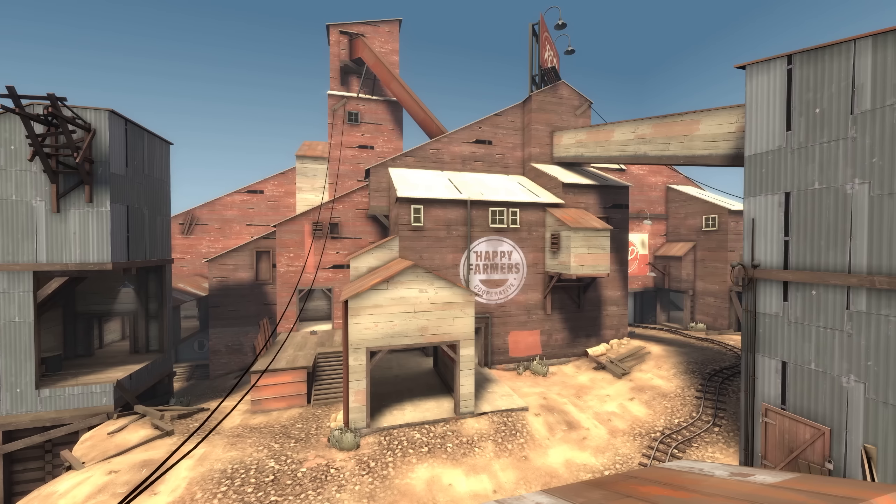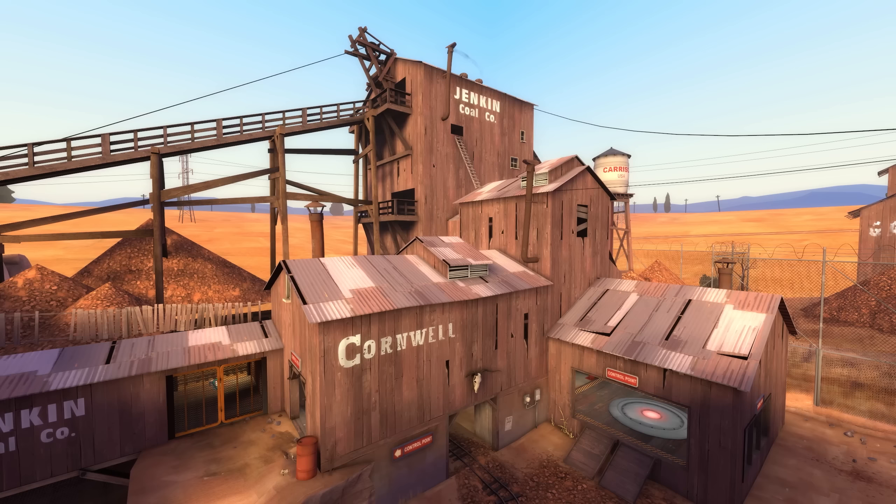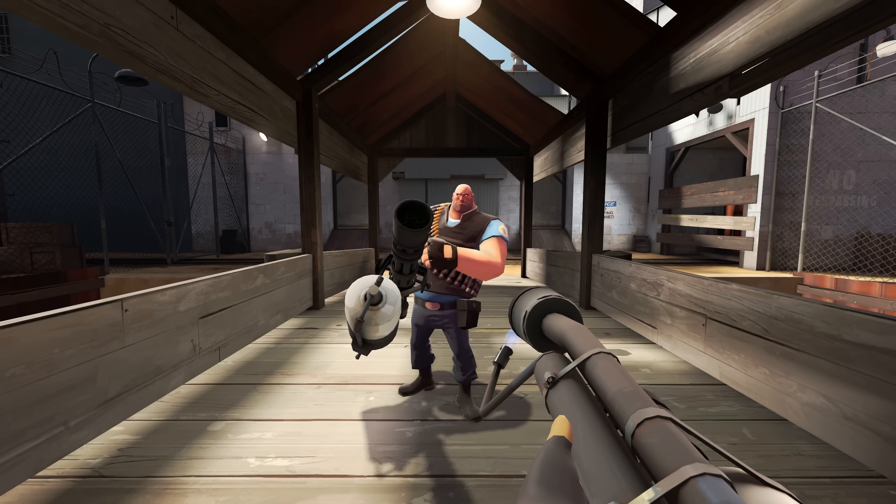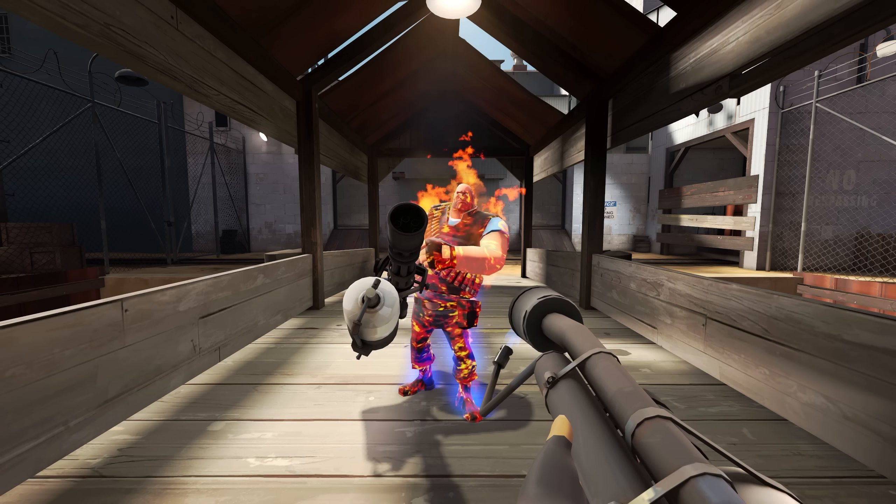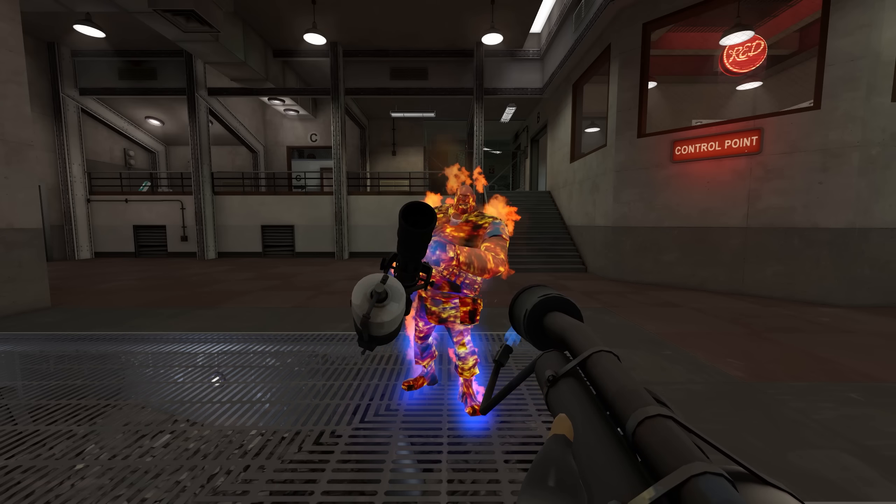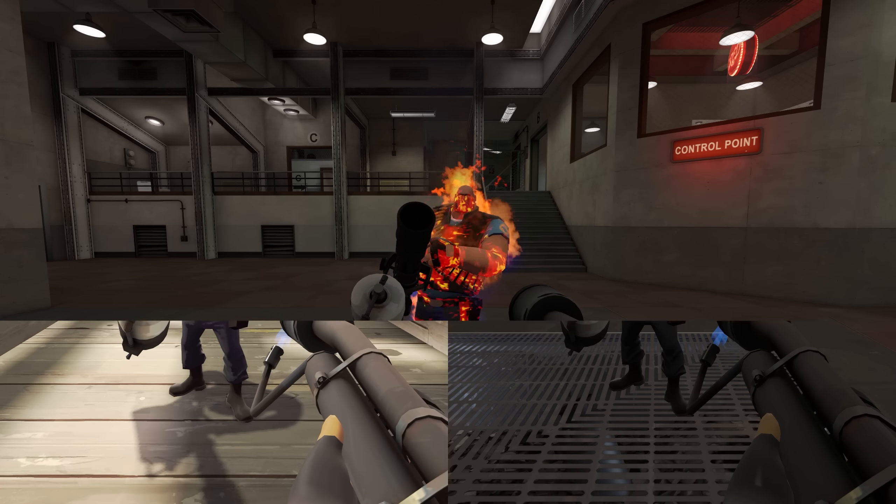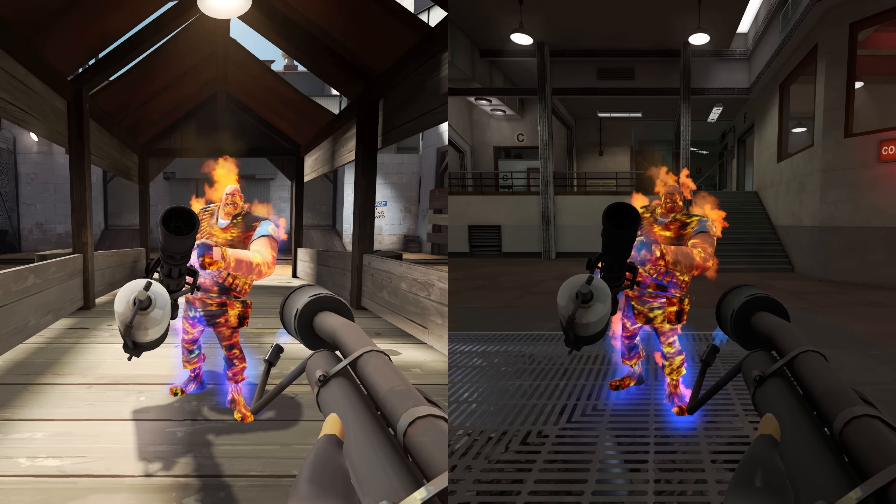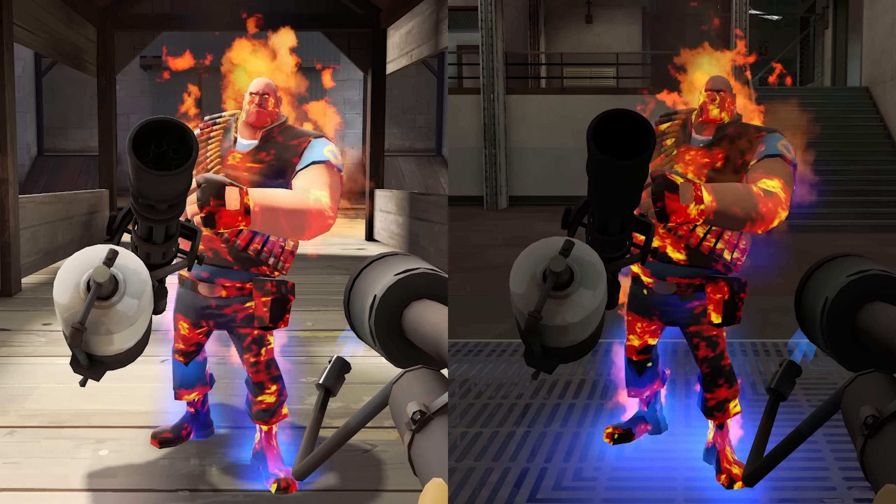Have you ever noticed that the colors in various TF2 maps don't match? If I burn this heavy on 2Fort, he looks like this. But when I burn him on Junction, he looks like this. And putting the two side by side, there's clearly a difference.